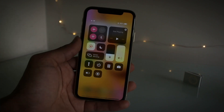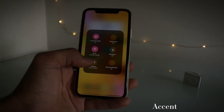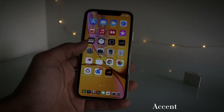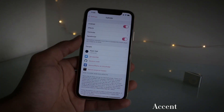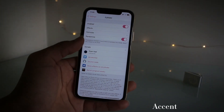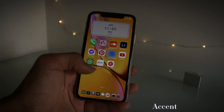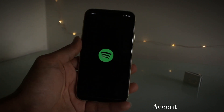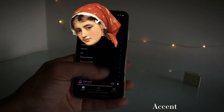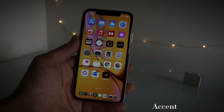Another tweak I've got for you guys is called Accent, and this is an awesome tweak. It allows you to change the UI color of the device itself, so everything will be this nice pink salmon color. This works in every app — even Spotify — so along the side here it changes everything. It's a very neat tweak and I definitely recommend getting it. That is Accent.